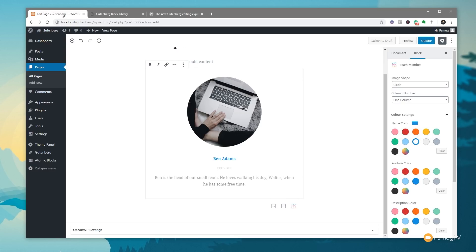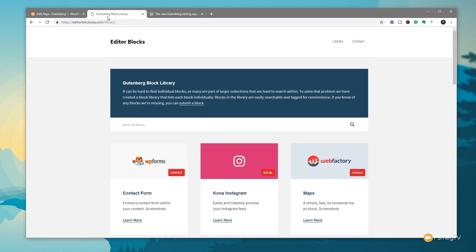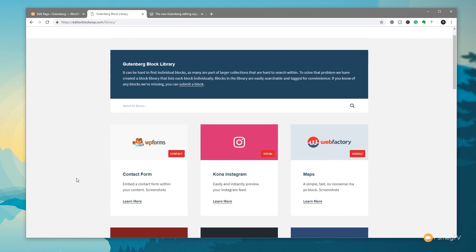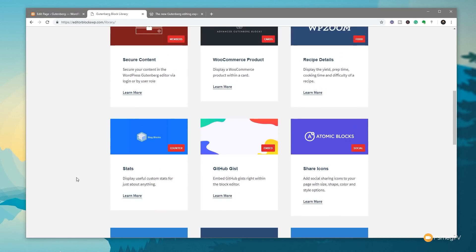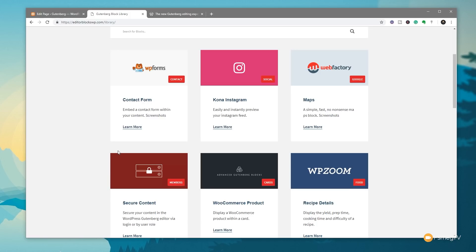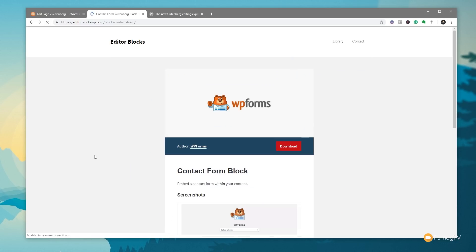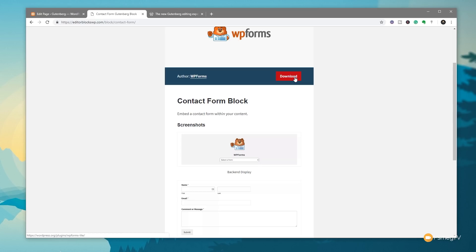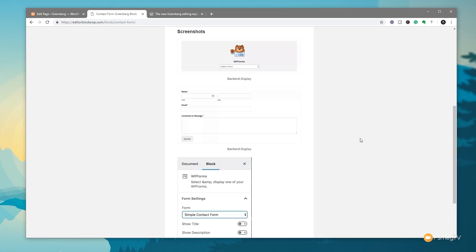We've seen how to download block libraries, but what if you don't want an entire library and just want a specific block? There's an option for that as well — the Gutenberg Block Library, a free resource that gives you access to individual blocks. If you come to the link in the description below — gutenbergblocks.wp.com/library — you can see a range of different blocks you can simply download one at a time. For example, if you want WP Forms and access to the contact form block, click to learn more, download it, upload it via the plugin section, and you'll have access to that specific block. This is a great way to make sure you don't download and install things you don't actually need.